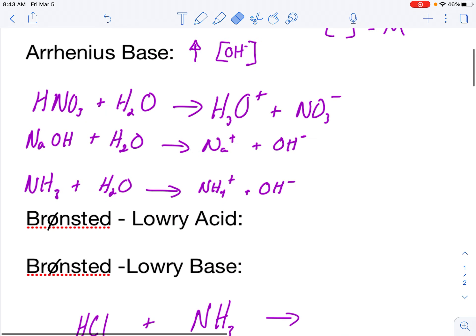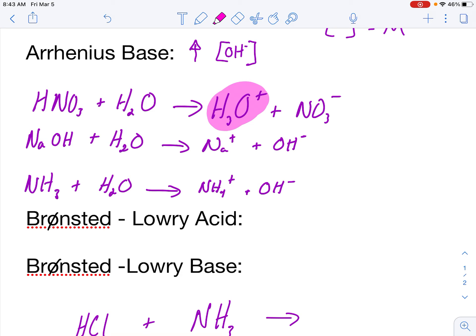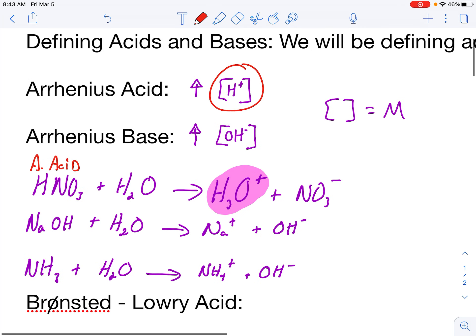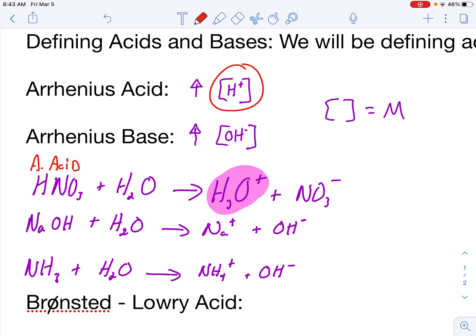Now let's take a look at some examples and figure out whether or not we have an Arrhenius acid or Arrhenius base. Our first one is HNO3, nitric acid, which is a strong acid — one of the seven I mentioned before. I put it in water and it produces hydrogen ions, so that's going to meet the definition for an Arrhenius acid. Because I'm producing these as a product, I can define HNO3 as an Arrhenius acid.